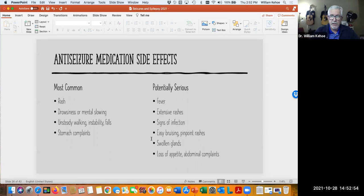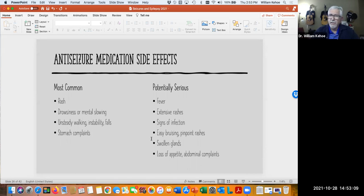Because of the sedating properties and other effects, consumers can become unsteady in their walking, which increases fall risk. These drugs in general do increase fall risk — take all precautions to reduce falls. They can also cause stomach complaints and upset stomach. More serious side effects include fever, since some of these can affect white blood cell counts leading to infection, extensive rashes, signs of infection, easy bruising, pinpoint rashes because they can affect platelet function, swollen glands, and loss of appetite.